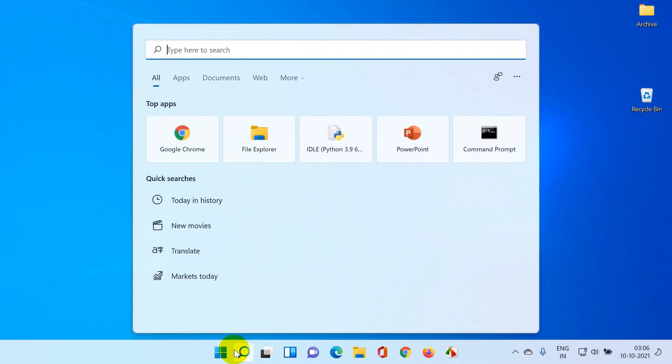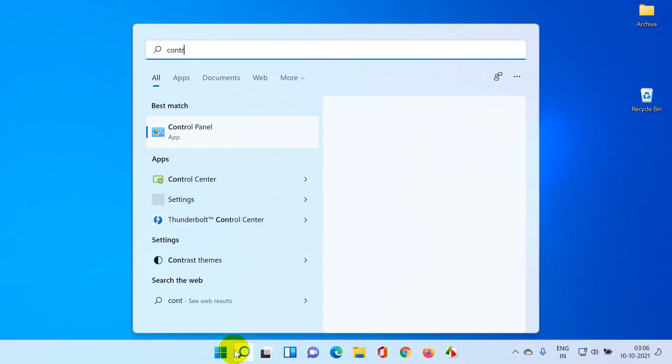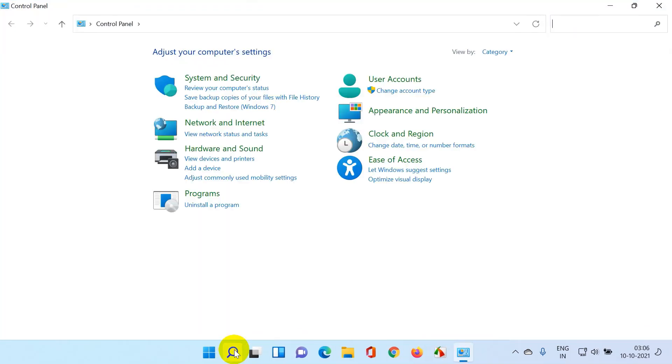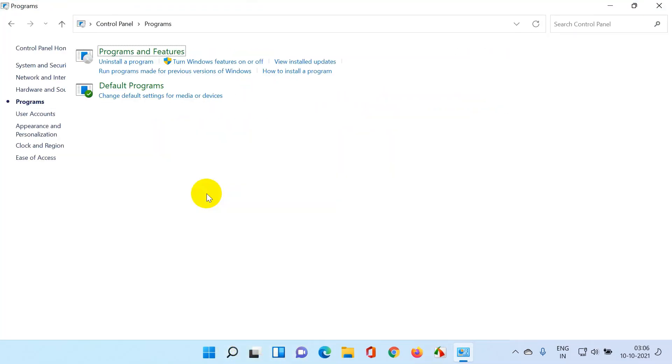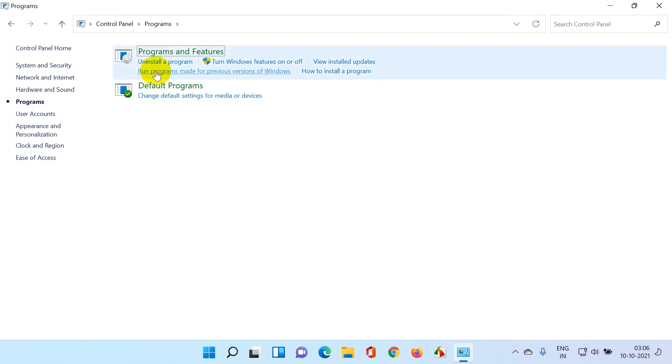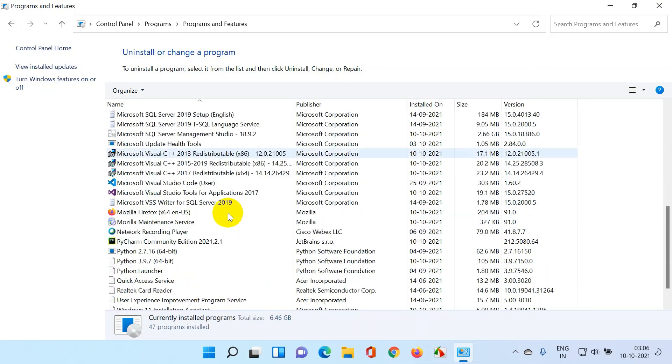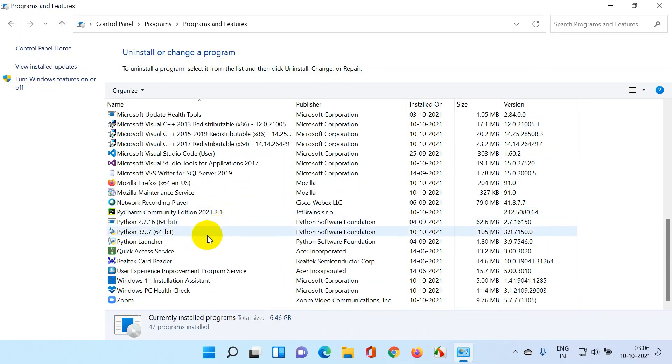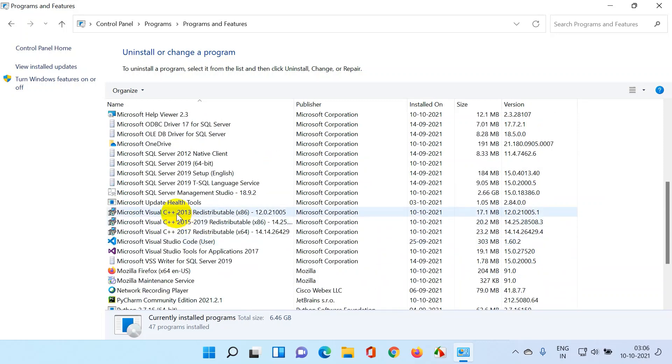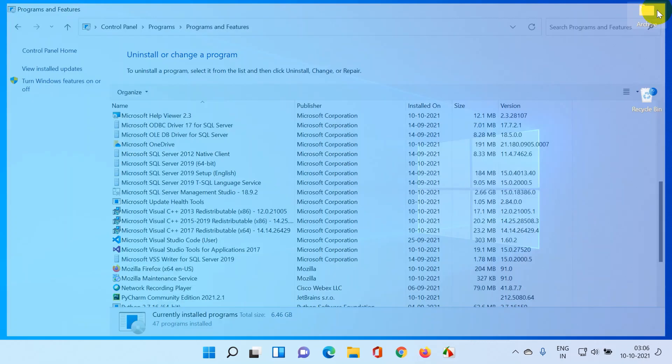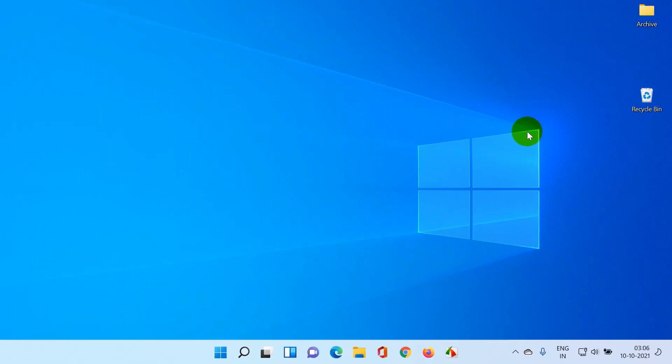Let's verify if my softwares are there or not. Click on this and type control panel, go to programs, programs and features. I have my PyCharm installed as usual, Python is installed, and I have my SQL server installed. I don't see any softwares that got uninstalled. I don't see the files getting deleted when I upgrade from Windows 10 to Windows 11. For me it took almost one hour, one hour 15 minutes to complete the installation.